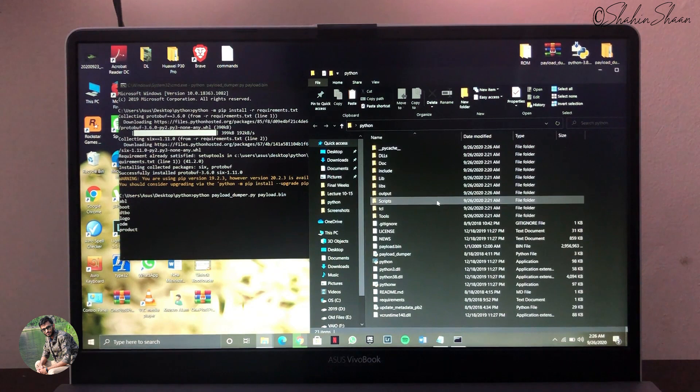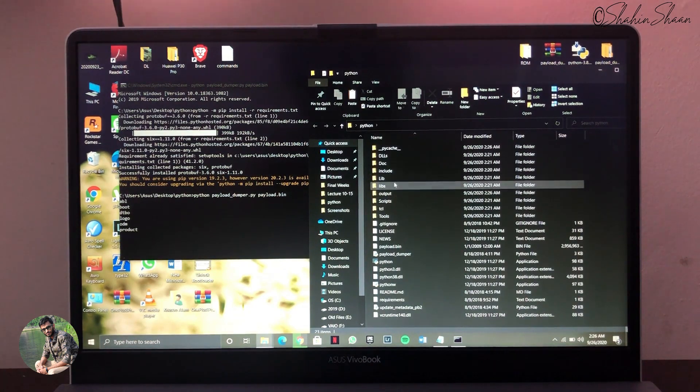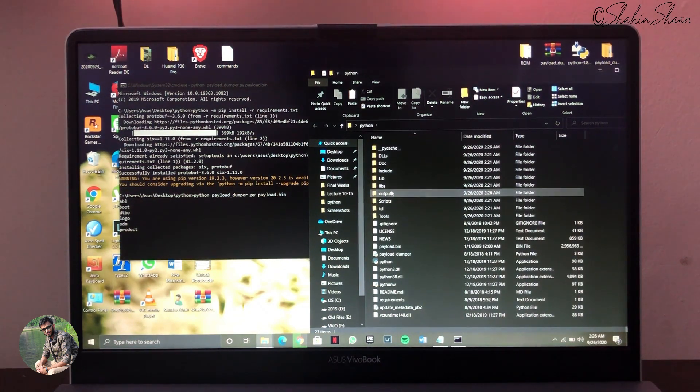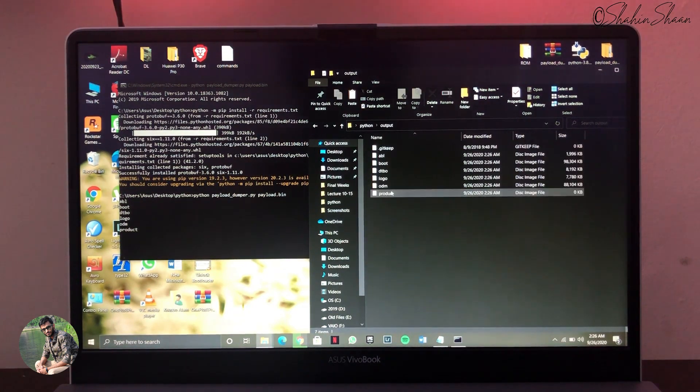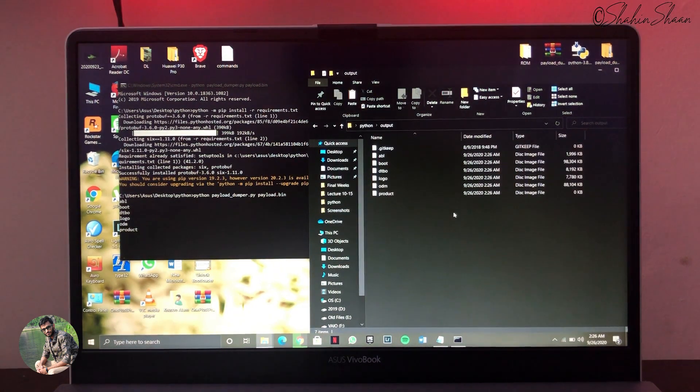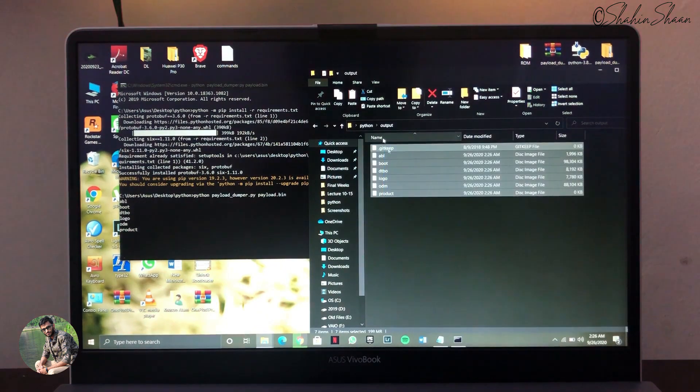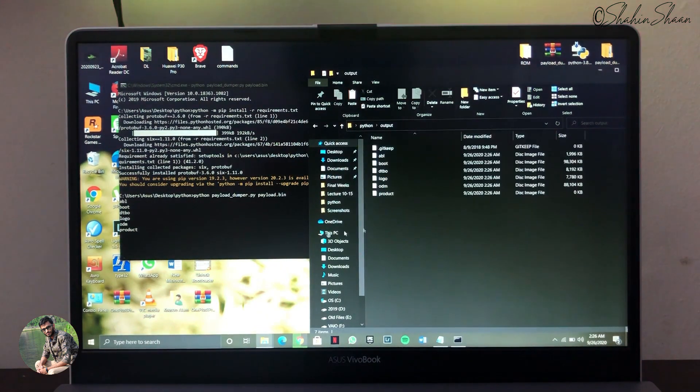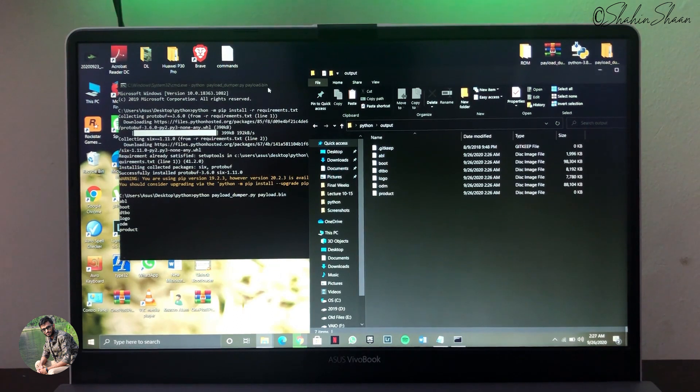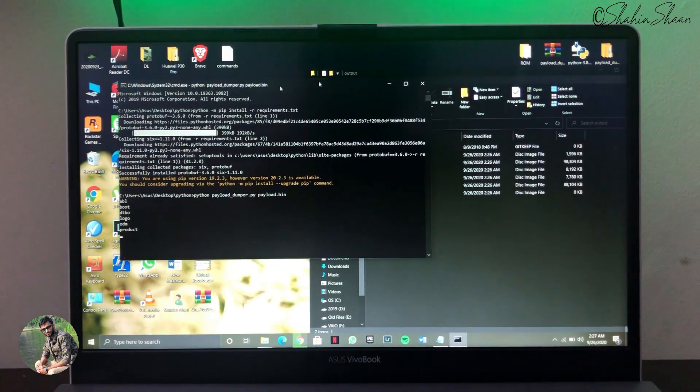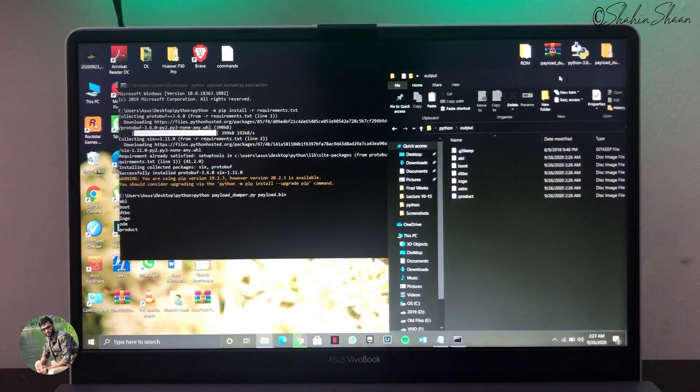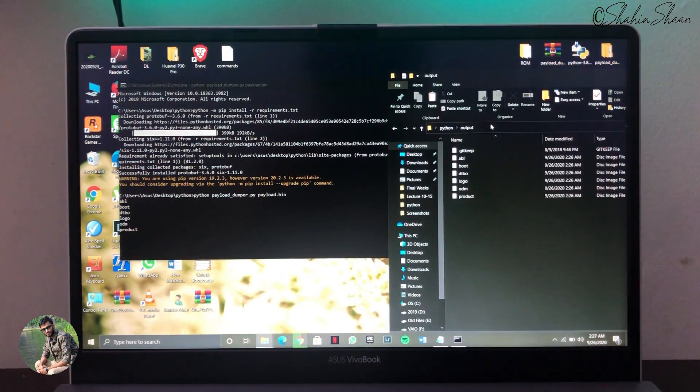Now Payload.bin file will be extracted into output folder. It will take time so be patient. As you can see my Payload.bin file is being extracted and files are piling up on my output folder. I will fast forward the extraction process.